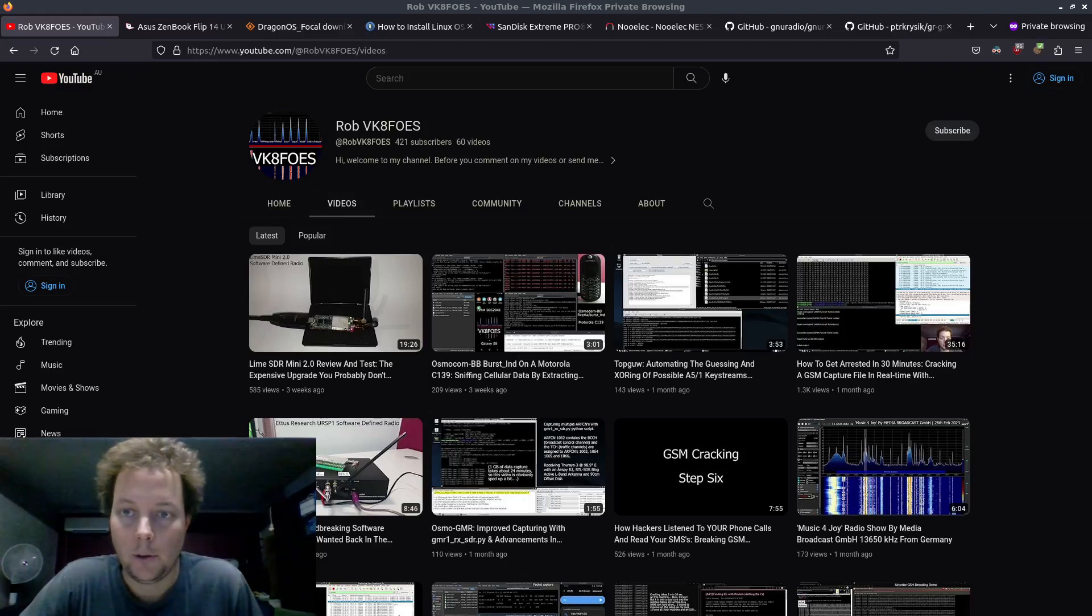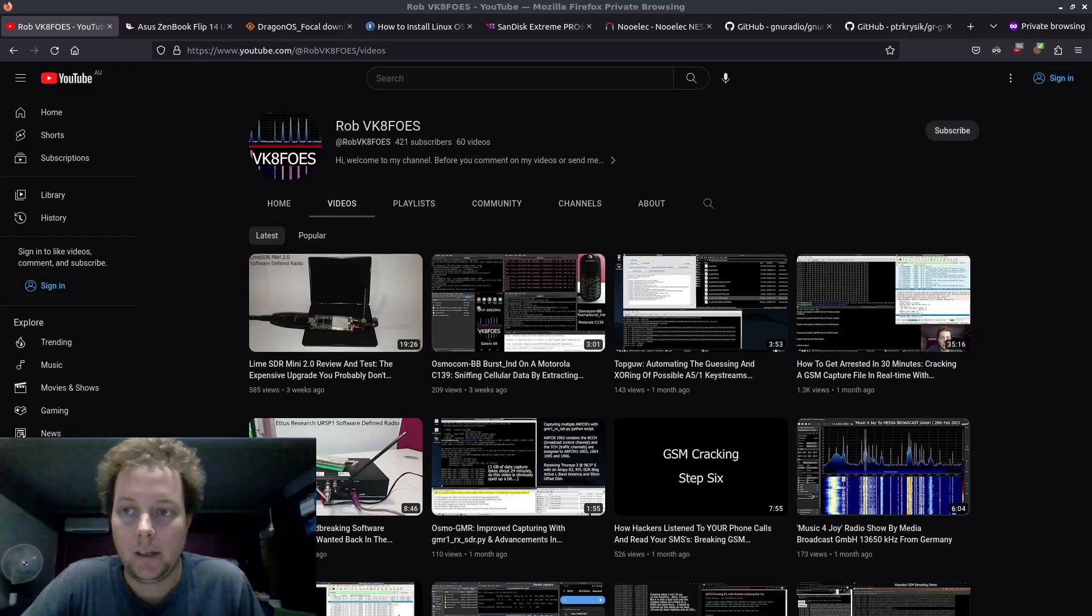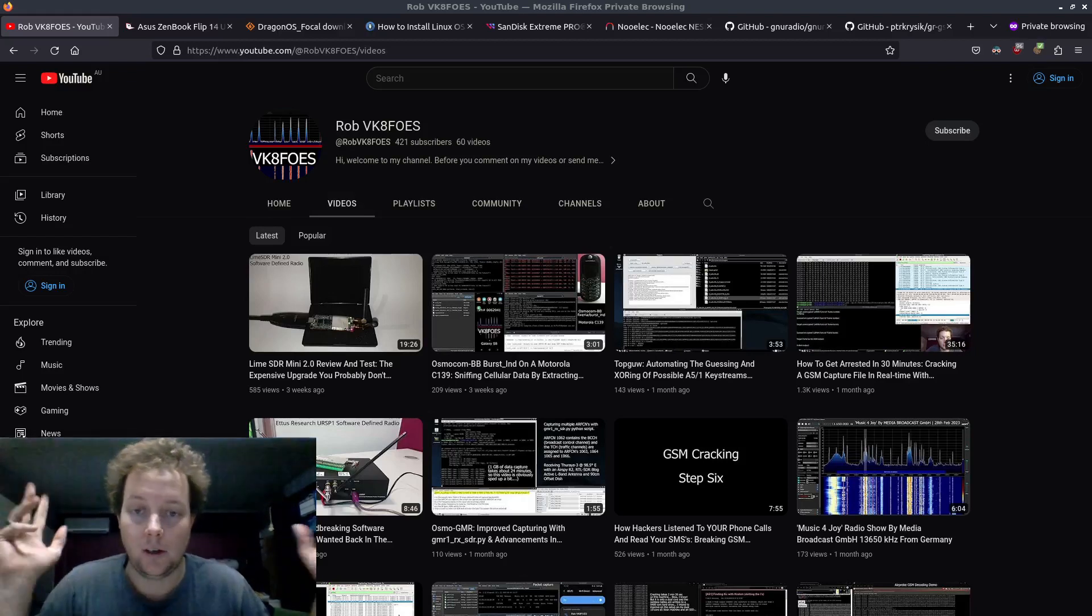G'day YouTube, welcome to my channel. It is April 26, 2023 and once again I'm in my Radio Shack.